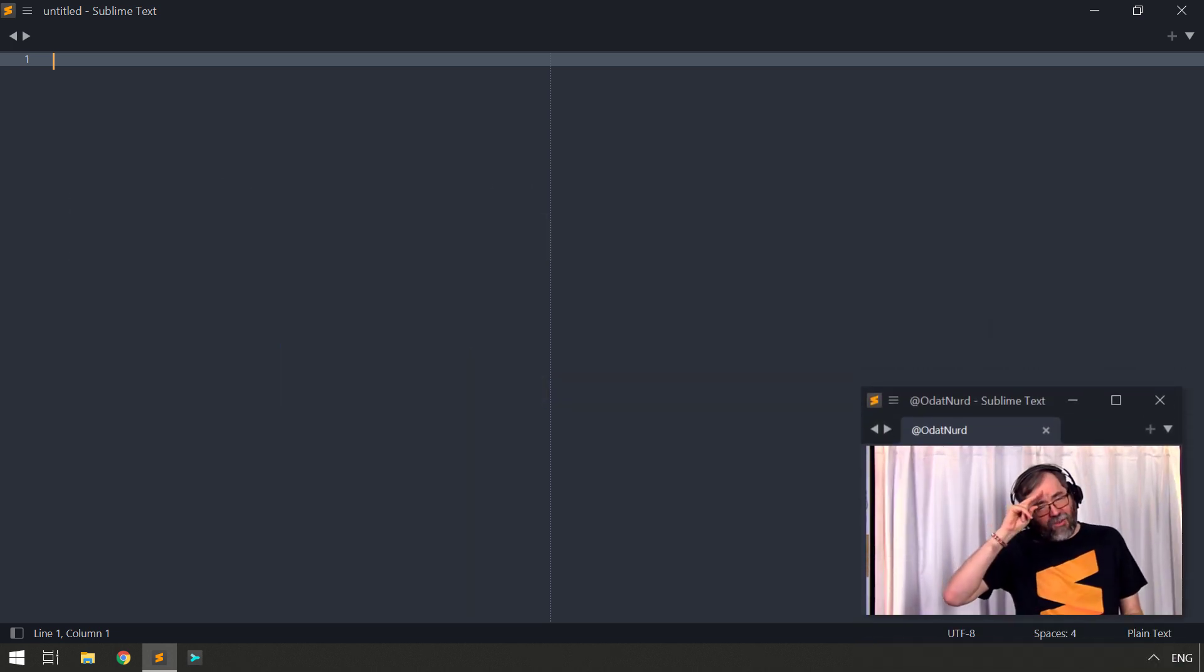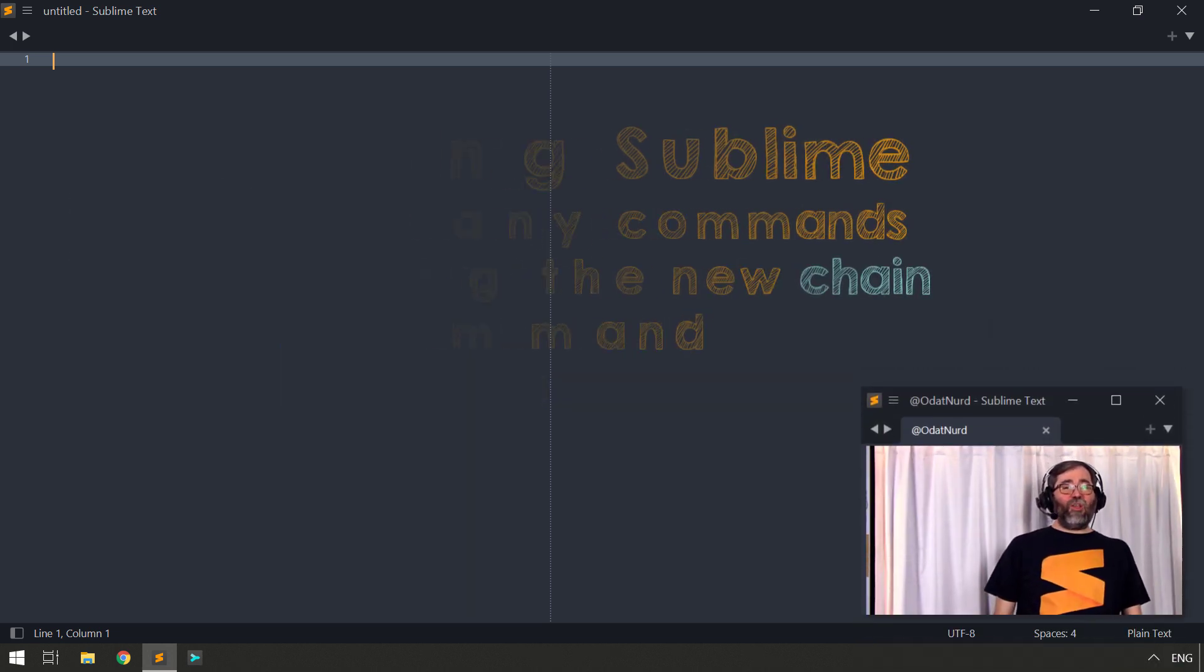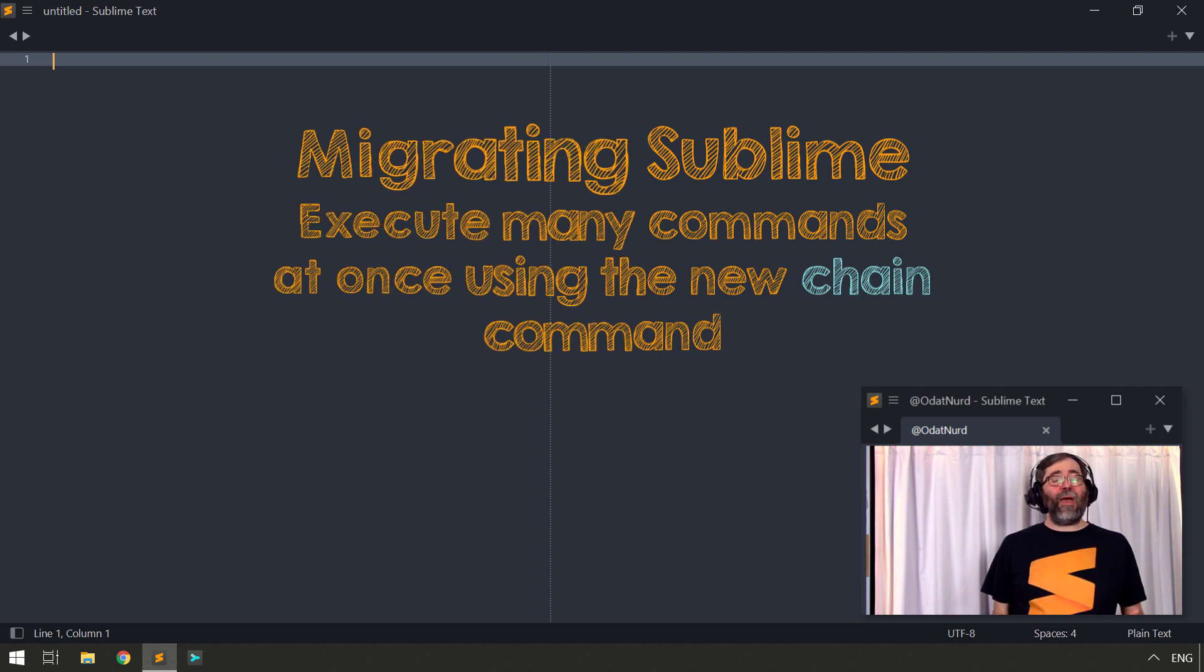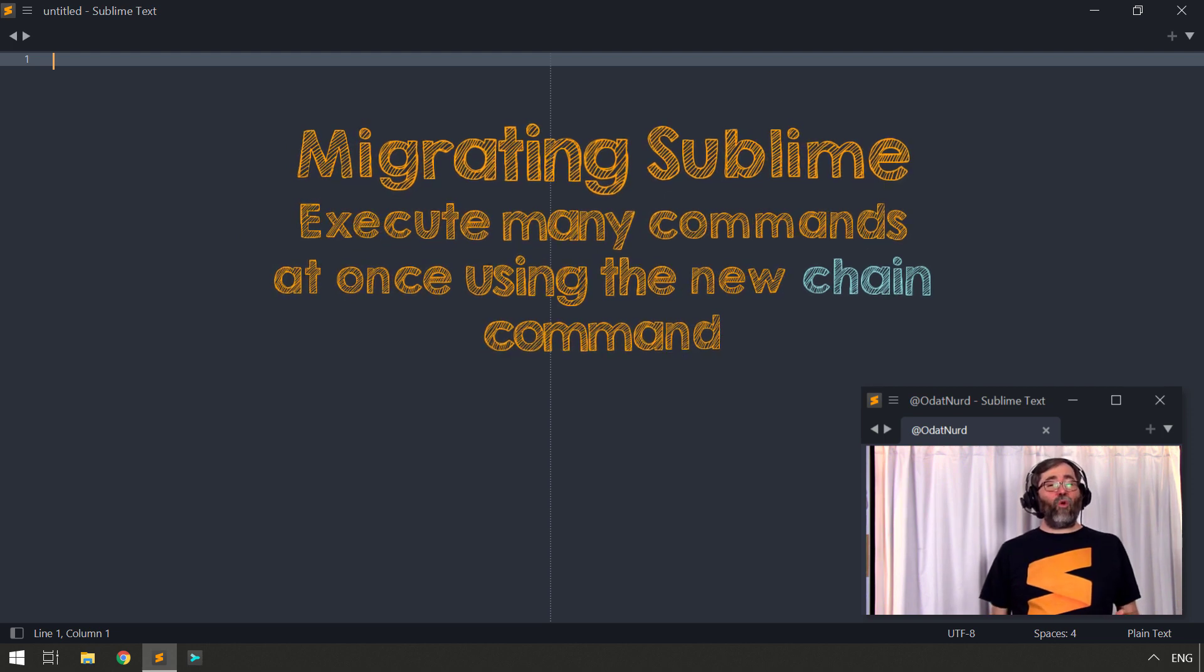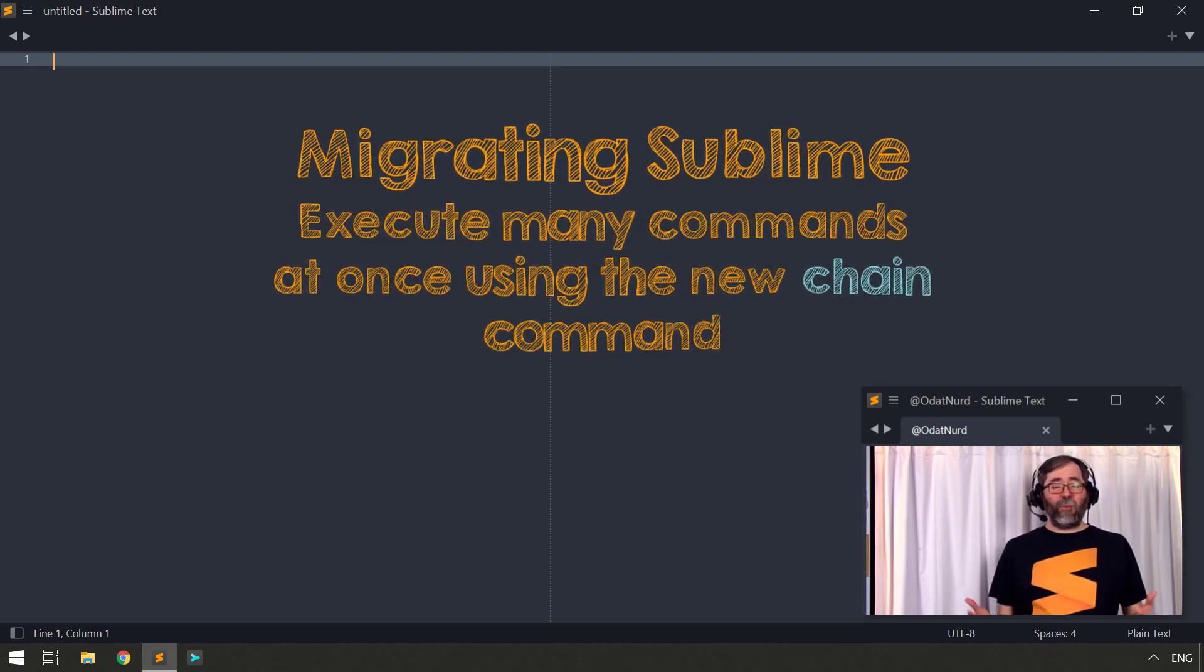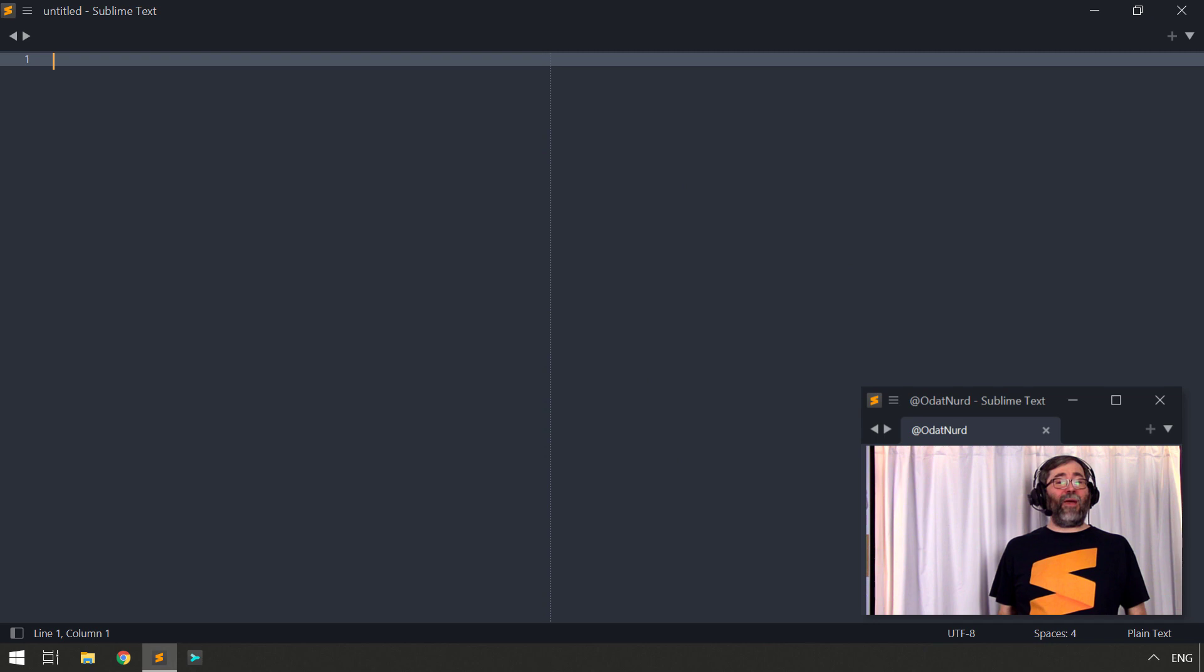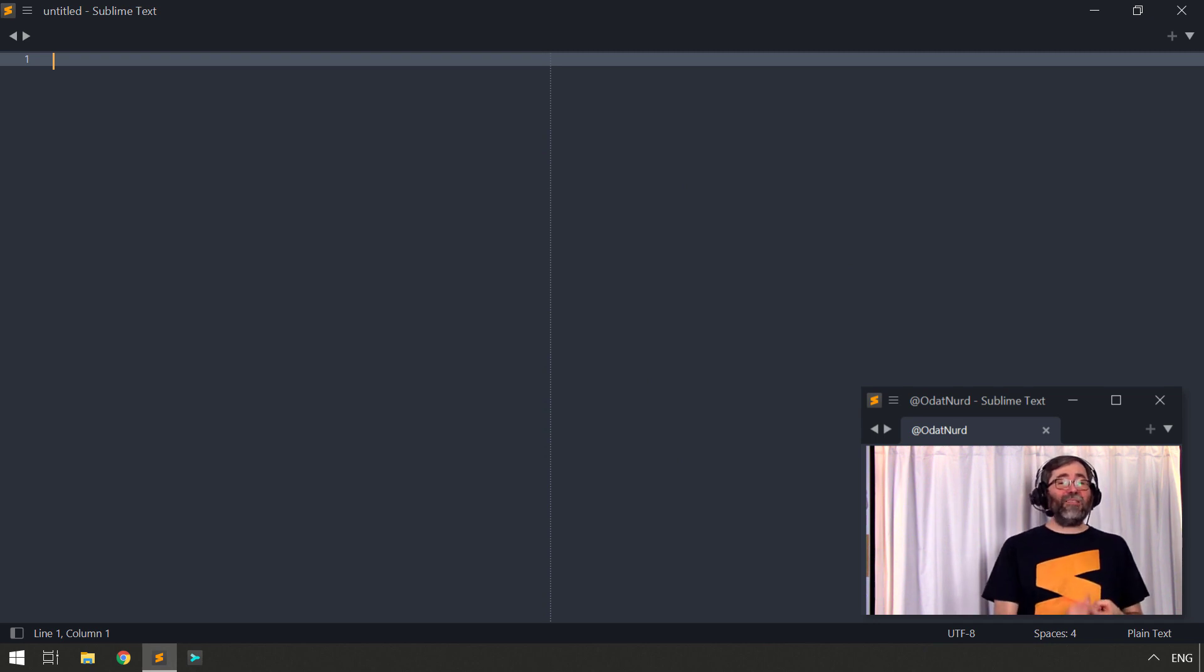Hello fellow Sublime Text fanatics, OdatNerd here and welcome to this week's video where we're going to be talking about a brand new command in Sublime Text 4, the chain command. The chain command allows you to execute as many commands as you might like in response to a key press, a menu entry, or even a command palette item.